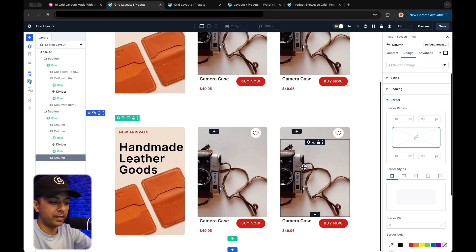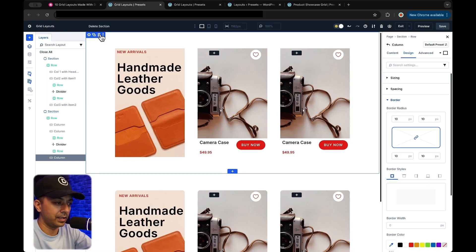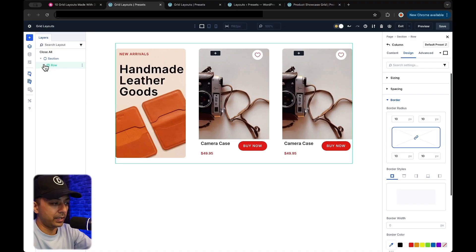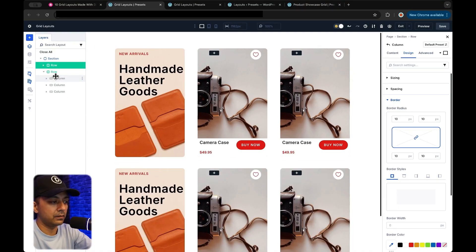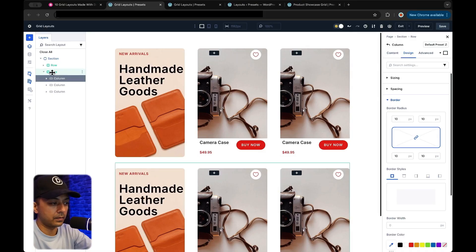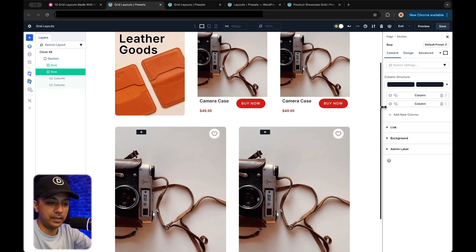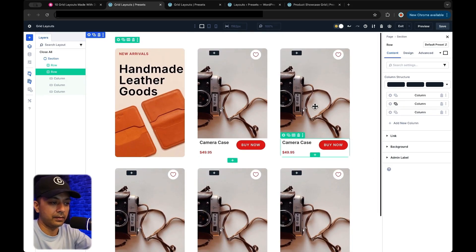So now we have just recreated our row, so we can get rid of our reference structure — let's click on delete. Now let's go ahead and duplicate this row. We are going to delete our first column, maybe duplicate any of these columns here. And now we have the complete product grid.